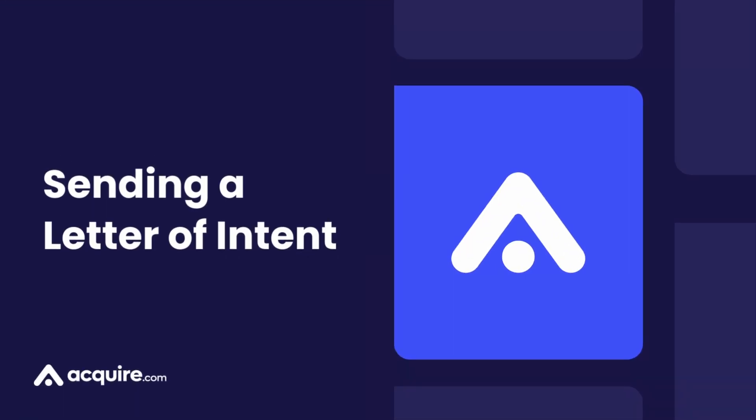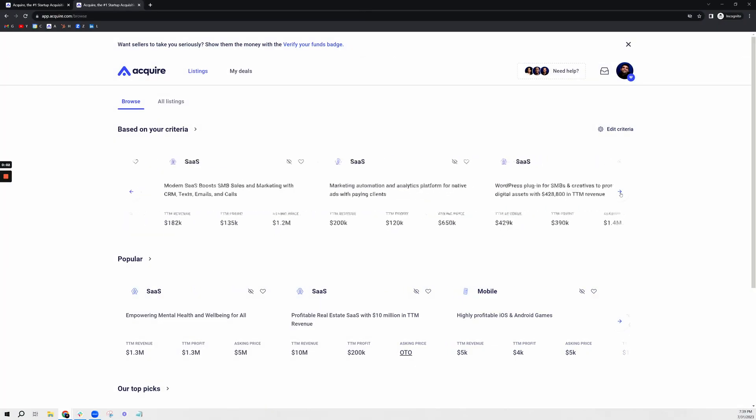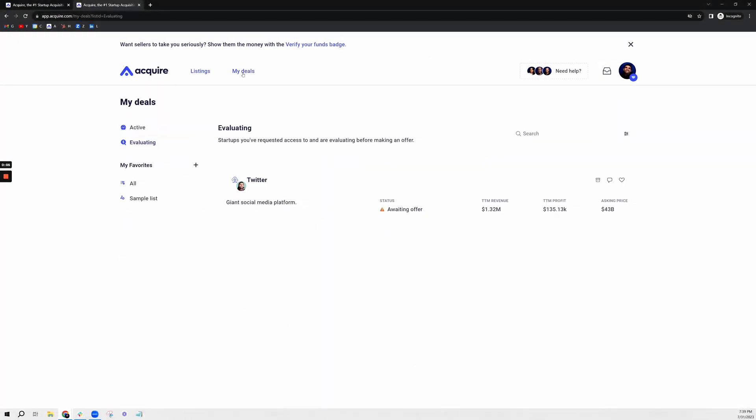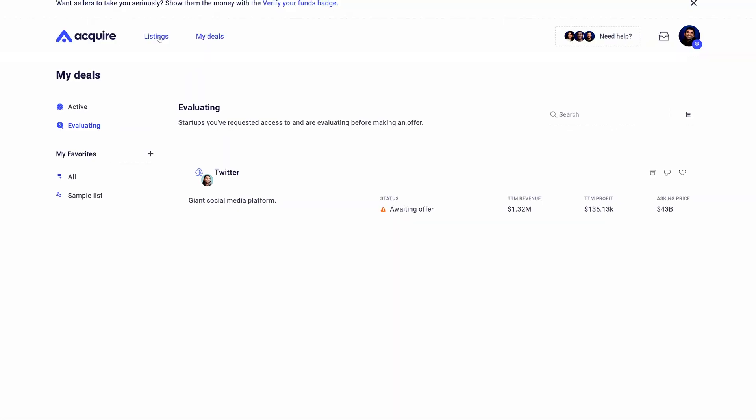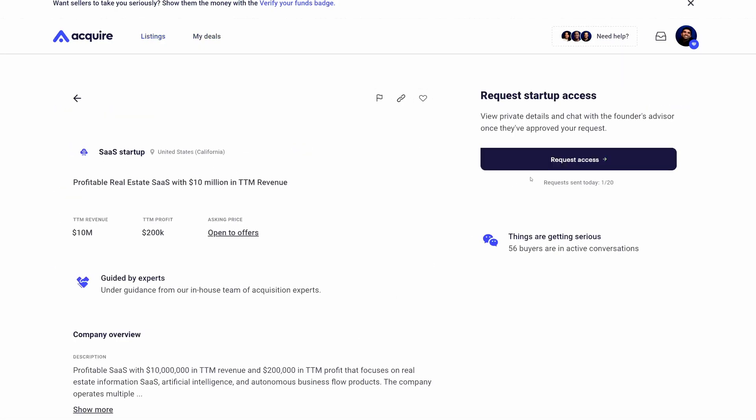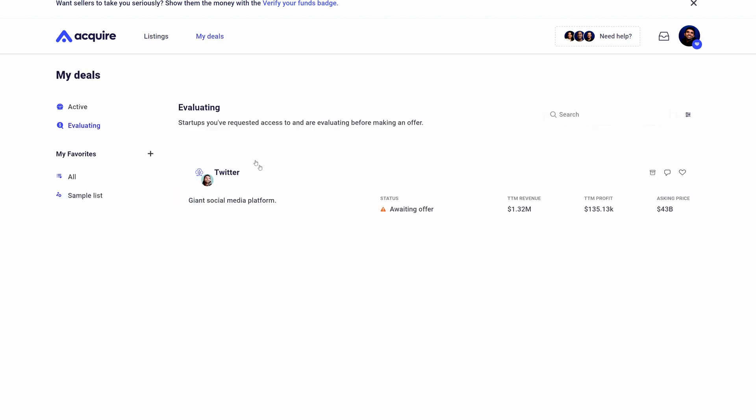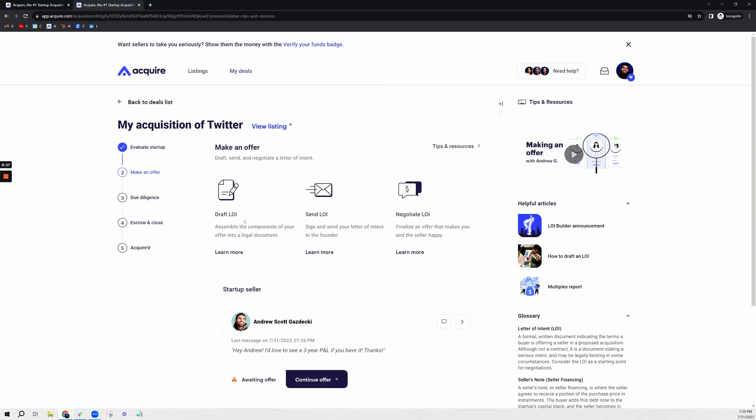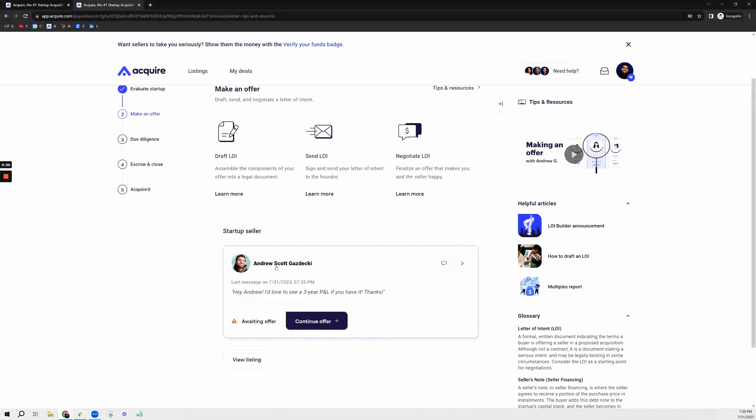Okay, now after browsing the market I finally found a startup that I wanted to request access for. The way I did that was I simply clicked on request access and I signed the NDA. Now I have access to Twitter, so I'm looking at this giant social media platform and I've been communicating with the so-called owner, Andrew Gazdecki.